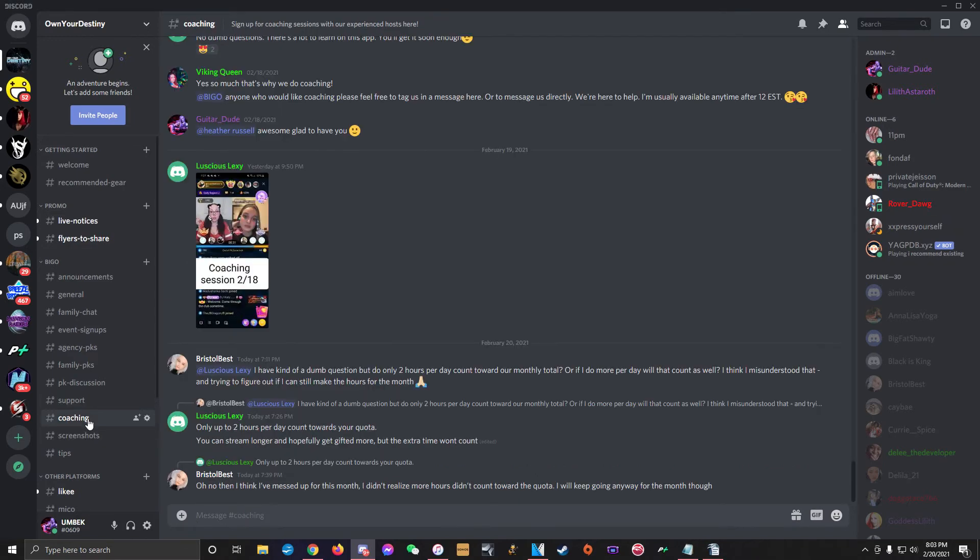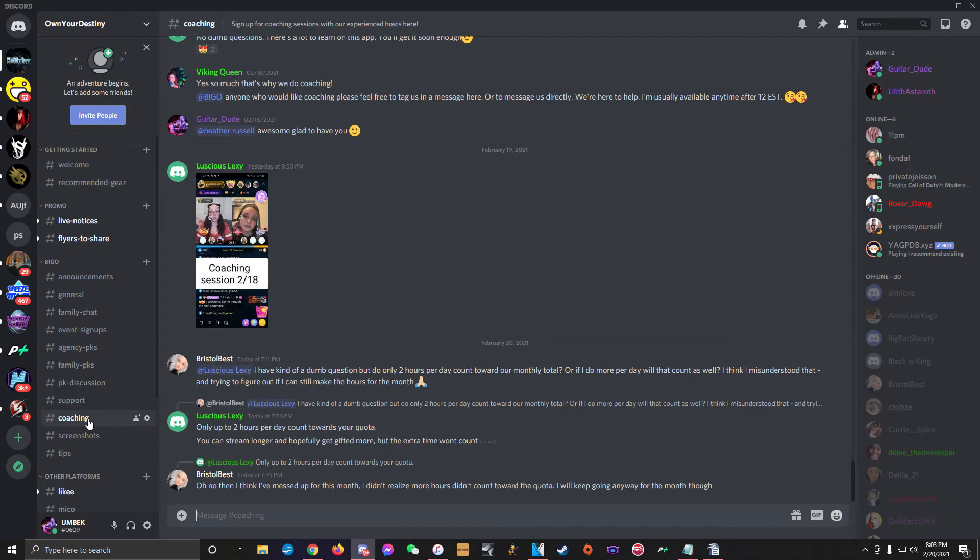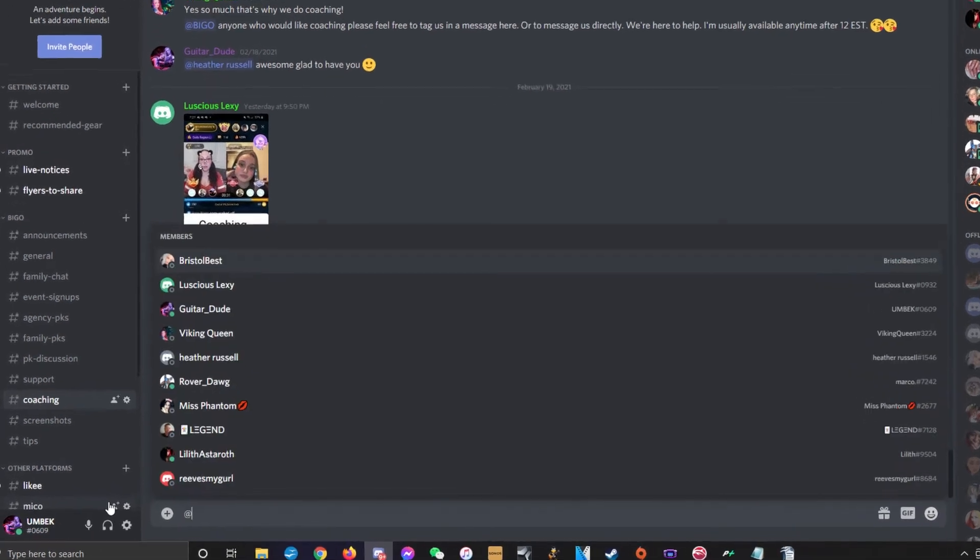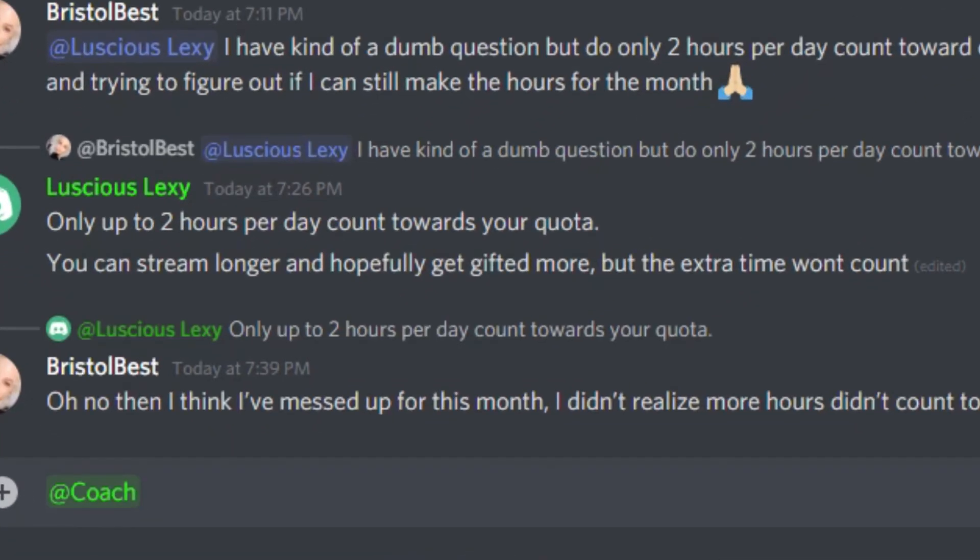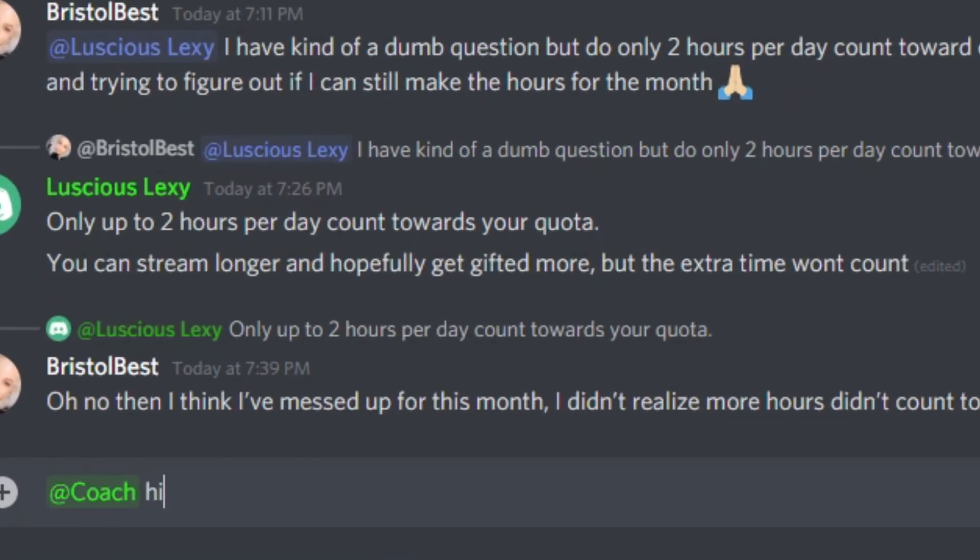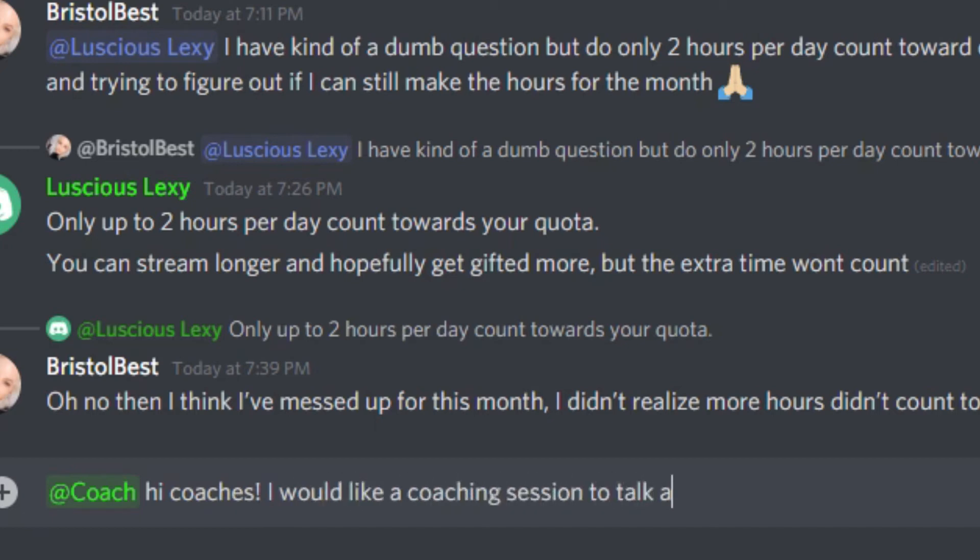Next is the coaching channel. This channel is also very important as a new host as this is a space where you can sign up for coaching sessions with some of our more experienced hosts. We recommend at least one coaching session for all broadcasters, especially when you're new. Just write a message and tag the at coach role and let our coaches know what you want advice on. You're encouraged to use the service of the agency anytime you want, even if you've been around for a while and you just want to throw some ideas back and forth with someone.